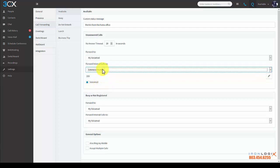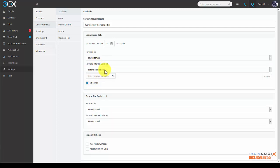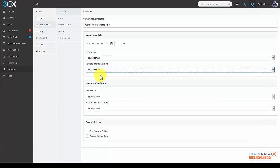You can also see that I can select and handle internal calls differently than external calls. So for example here I can actually forward internal calls to another extension or to the voicemail for that extension, but I'm not going to do that—I'm just going to leave it as my voicemail.